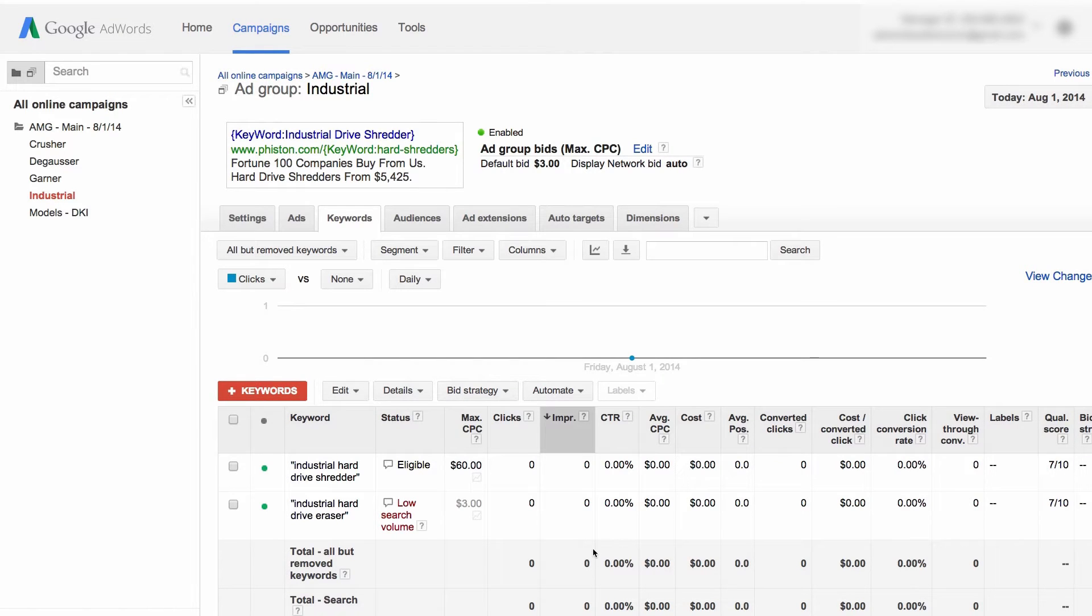Hello there, guys. Welcome to another session of Better AdWords in 60 Seconds, or sometimes a little more than that.